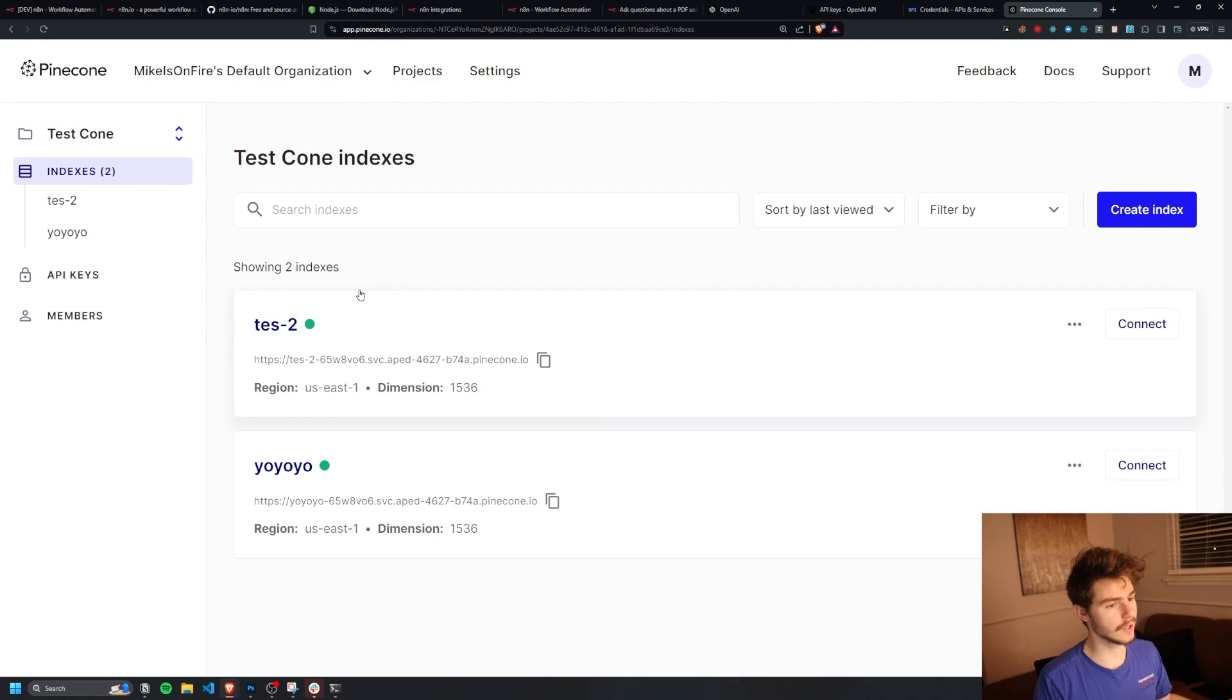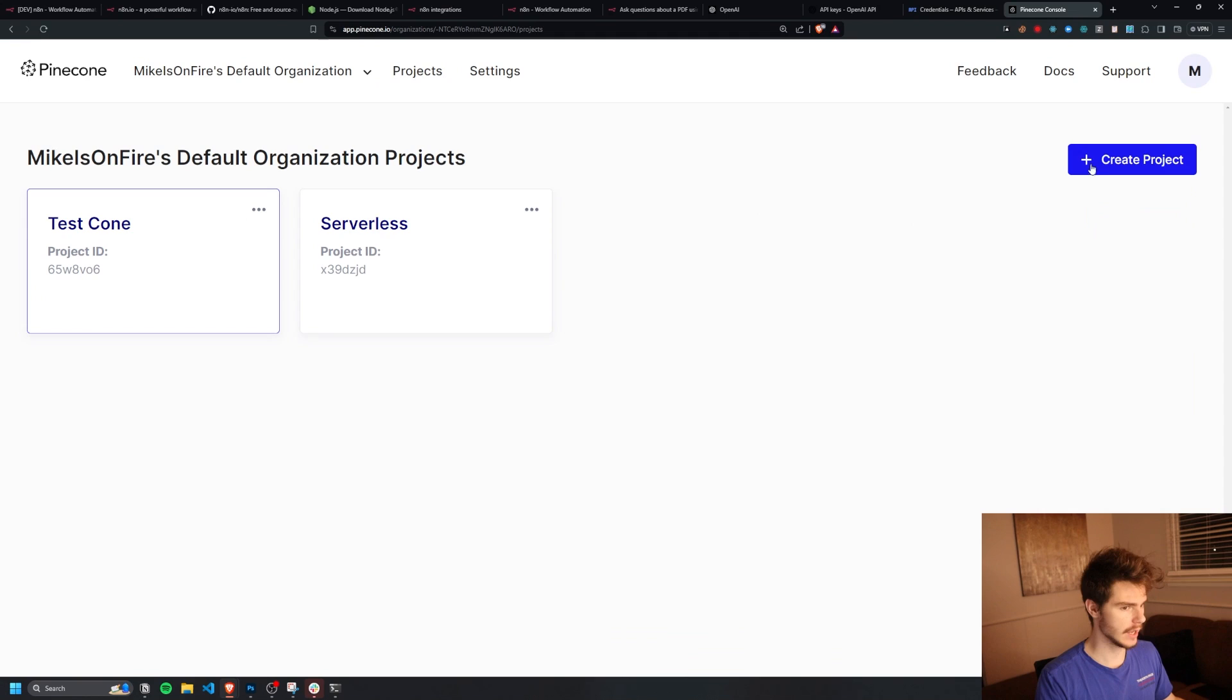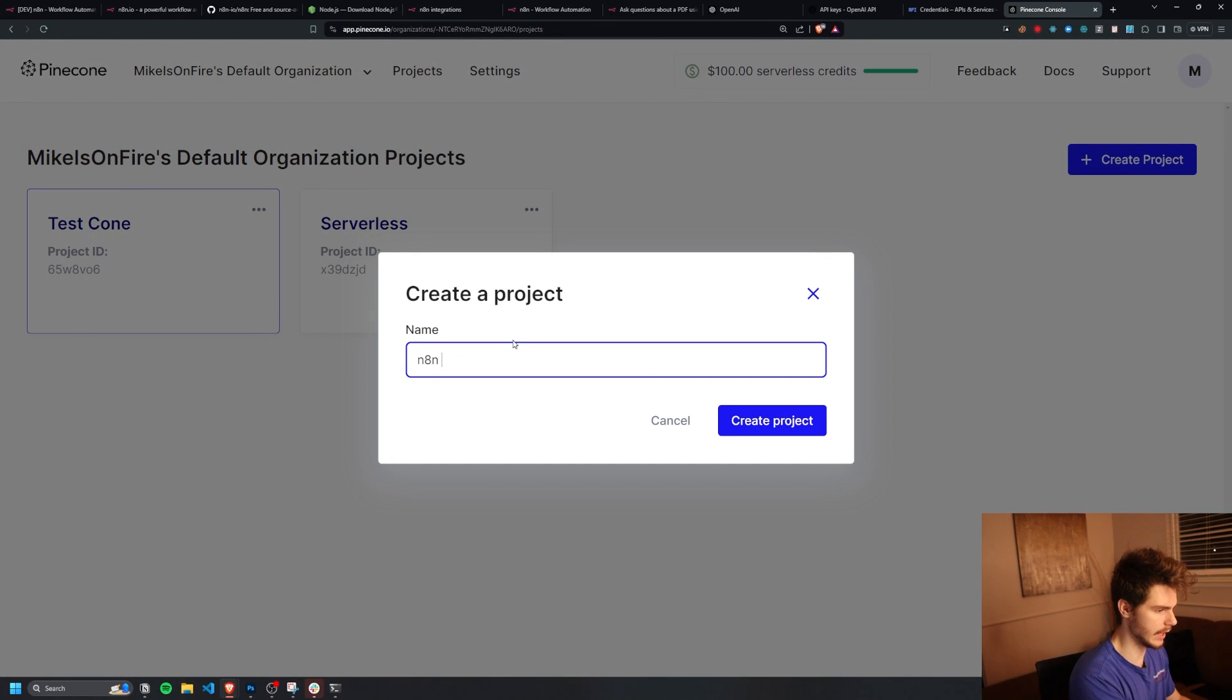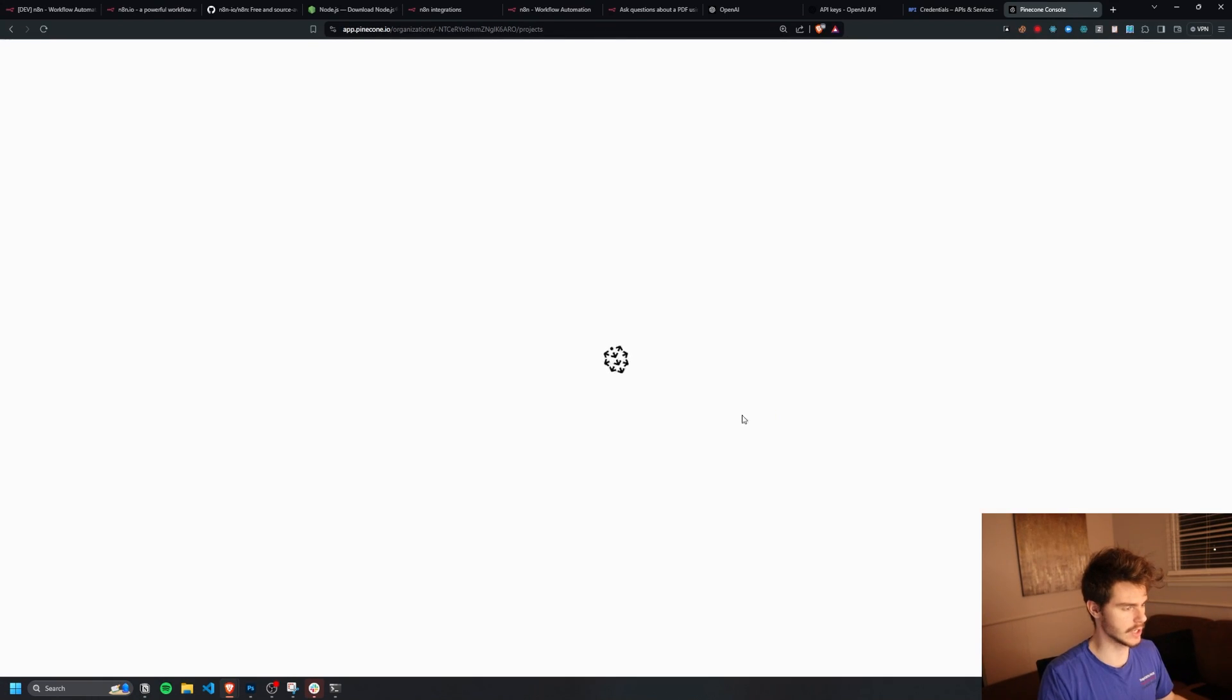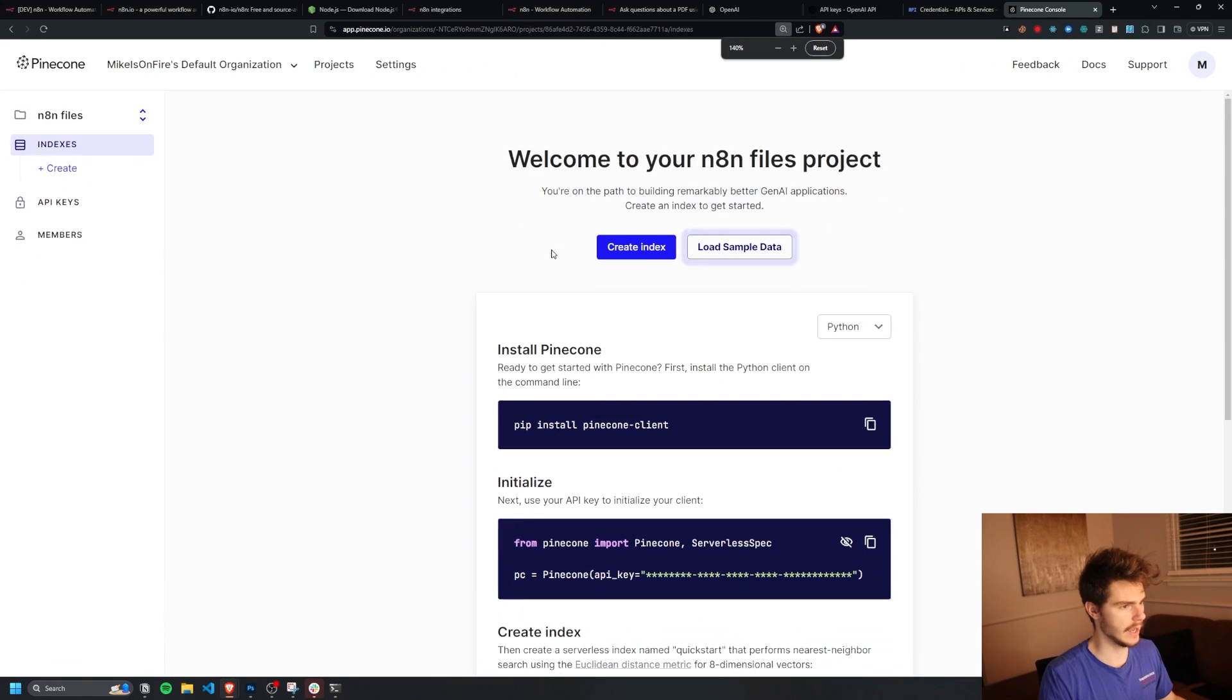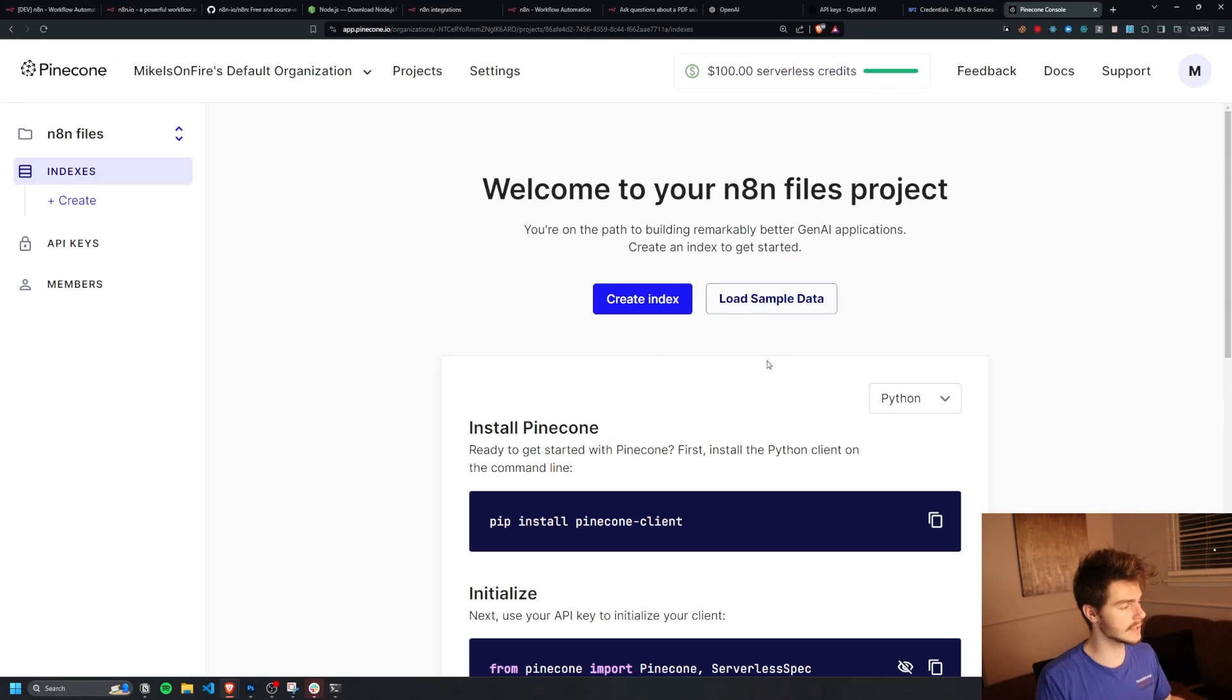So I'm going to log in here. And once we're inside Pinecone, we're going to want to make a new project. So we can just head on over to the projects here and create a new project. I'm going to name this N8N files and create project. And there we go. We can click into it and we can get started. So to get started inside Pinecone, all we're going to want to do is just create a new index here.